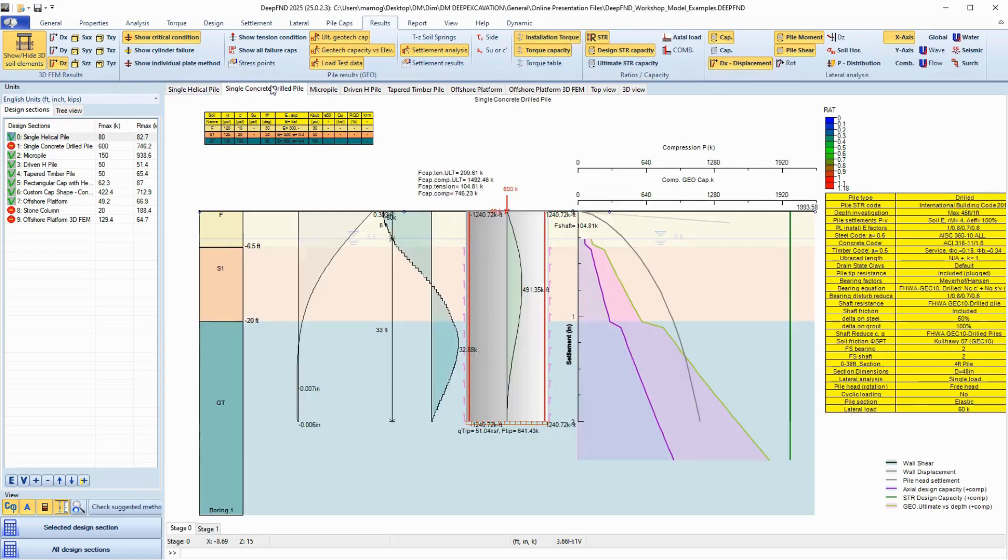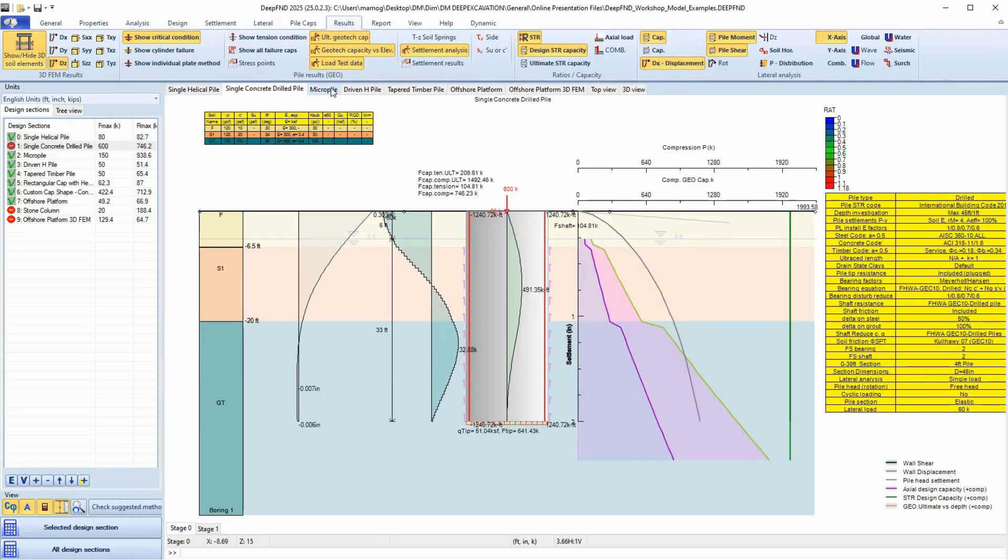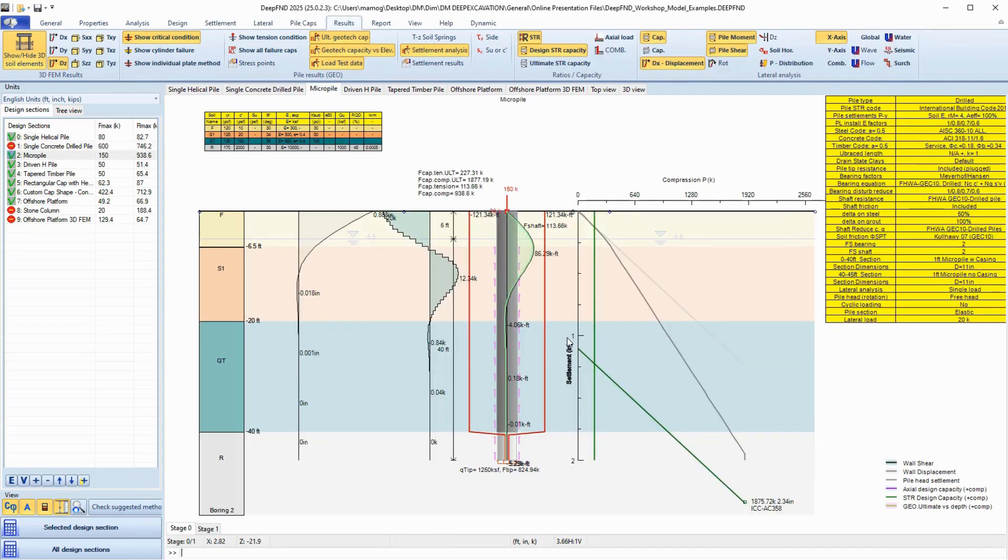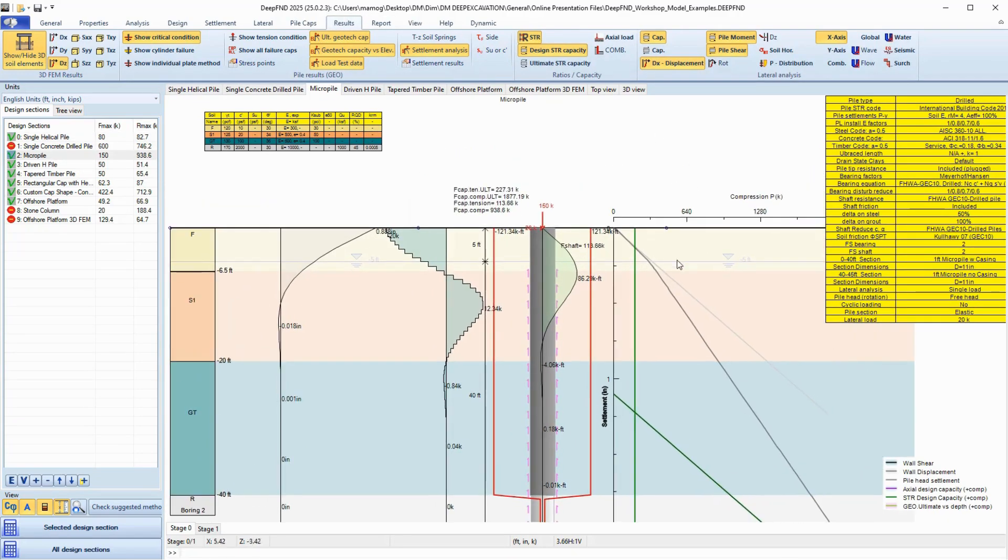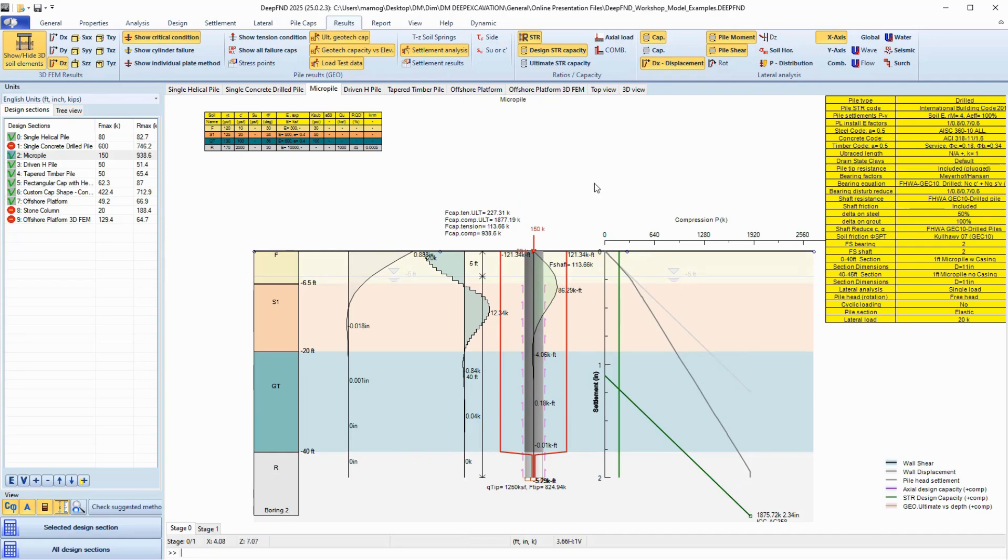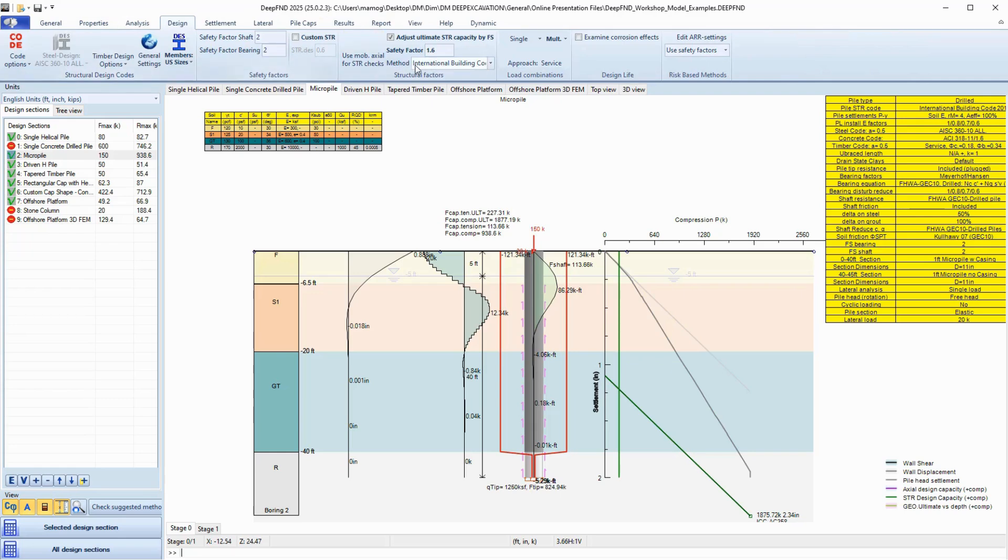It can automatically calculate bearing capacities, perform settlement analysis, and even run lateral pile analysis with moment, shear, and displacement diagrams, all with real-time visual feedback.